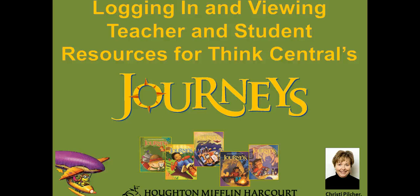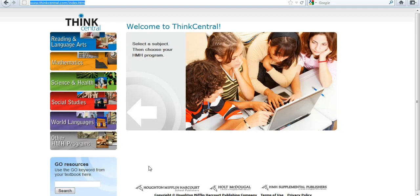Hi there. Today we're going to discuss the logging in and viewing of teacher and student resources in ThinkCentral's Journeys, Houghton Mifflin Harcourt's reading program.